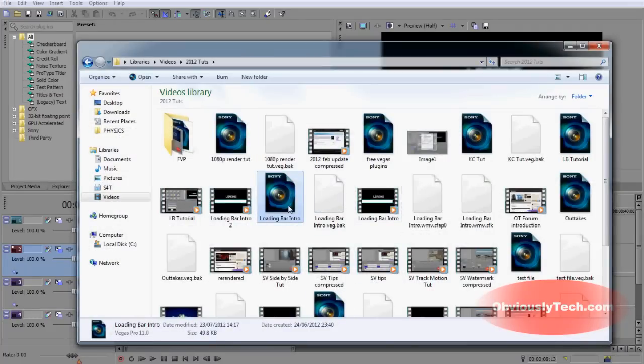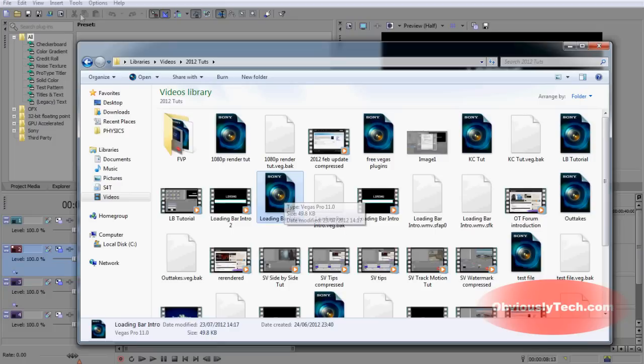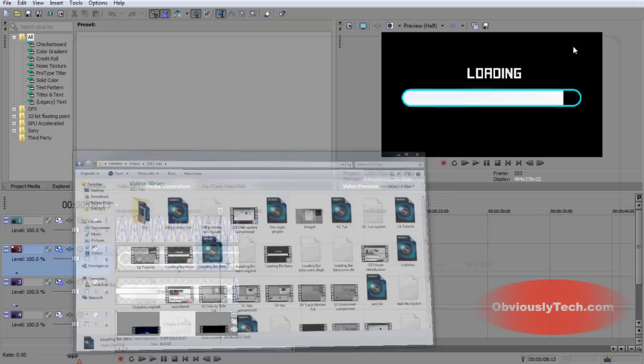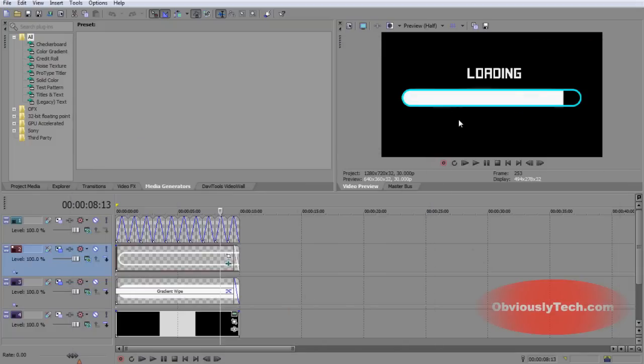If I double click that, it'll open up in Sony Vegas. Now what I want the ability to do is when I save a .veg file in Sony Vegas Pro 12, is I want the ability to be able to open that file in Sony Vegas Pro 11, or Sony Vegas Pro 10.